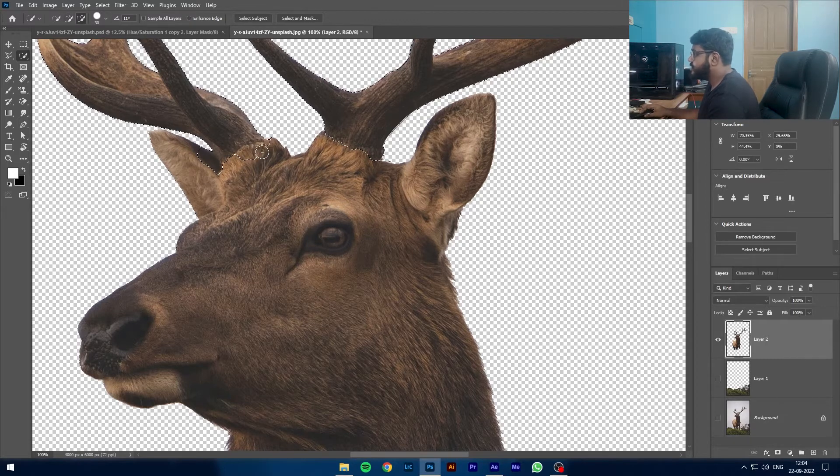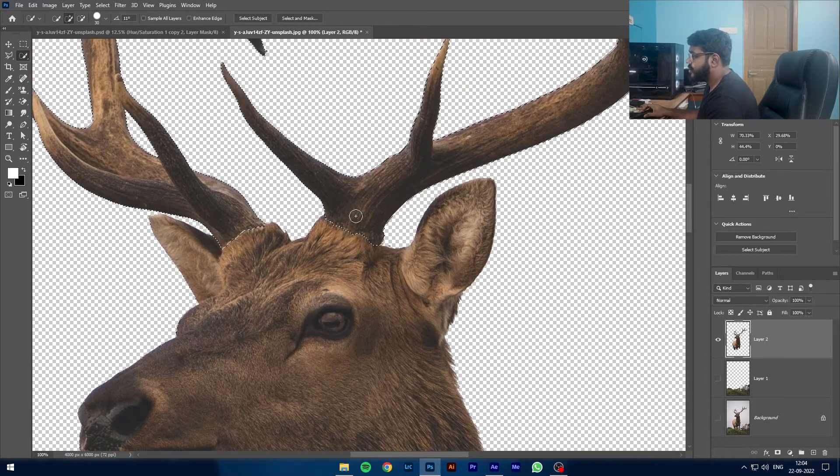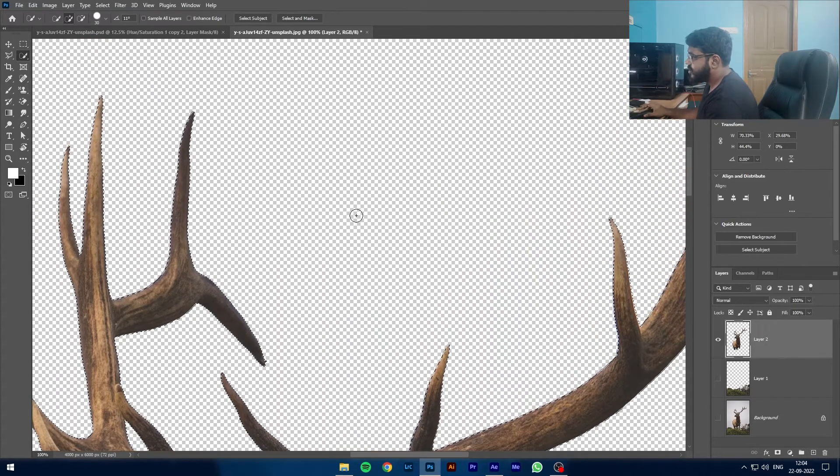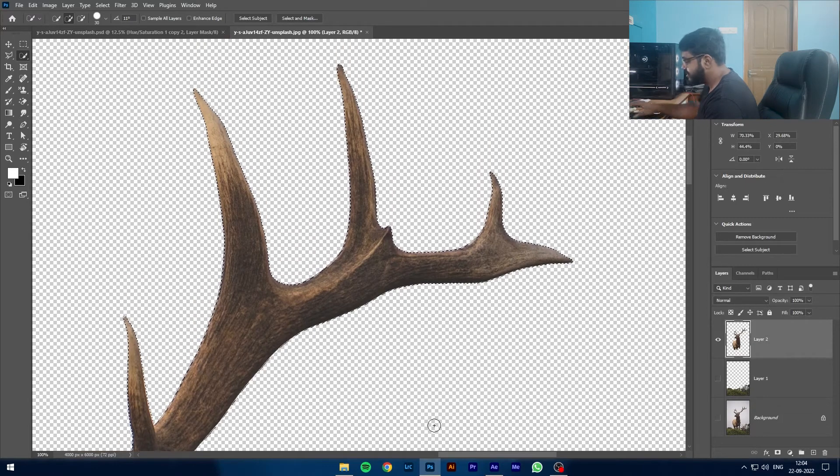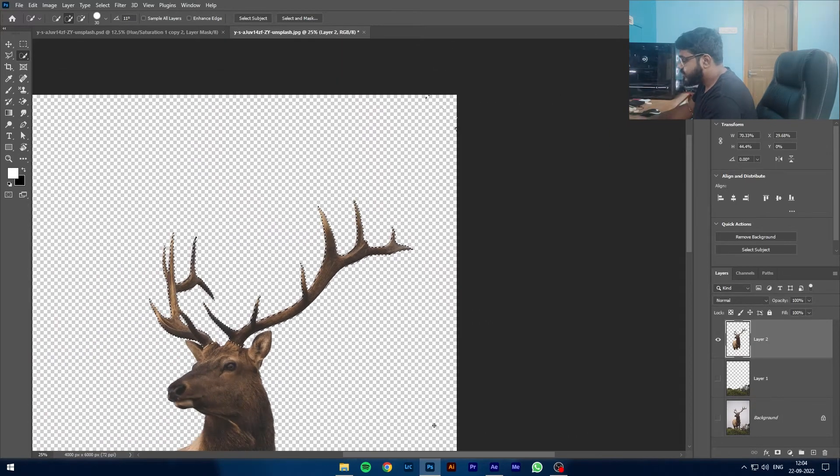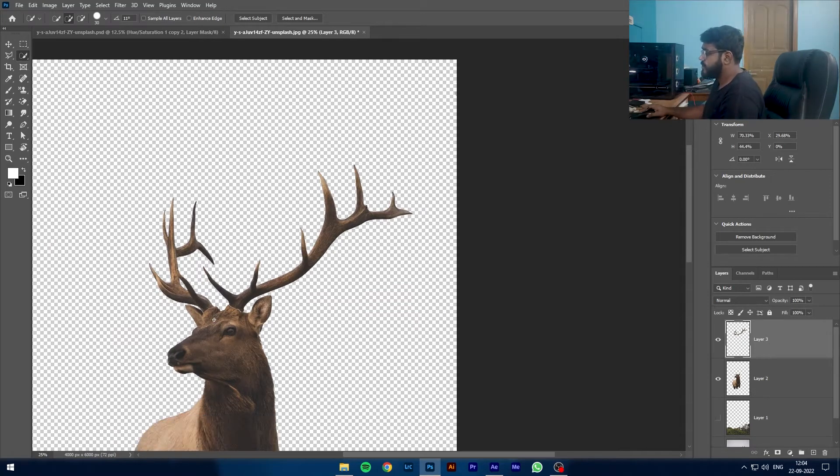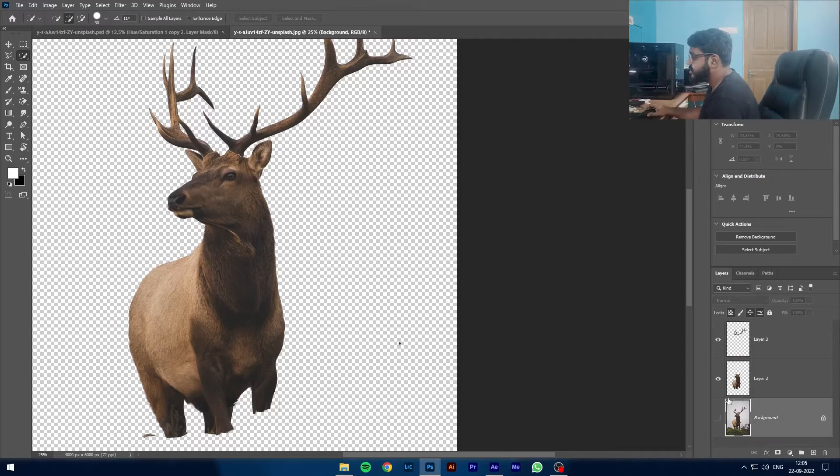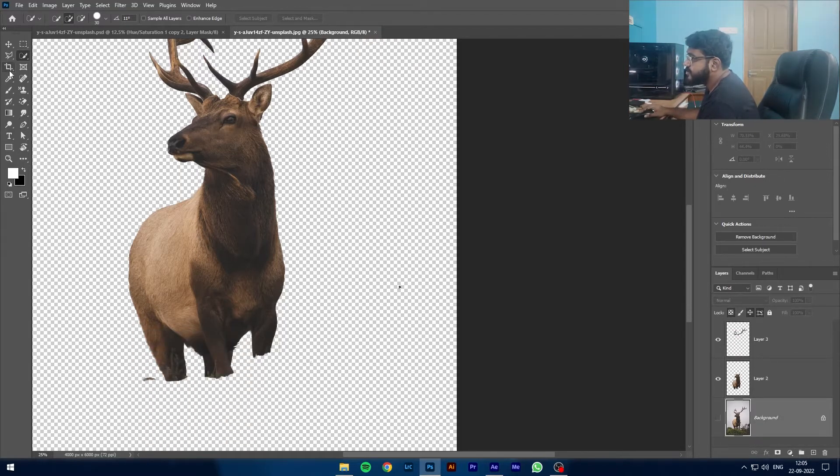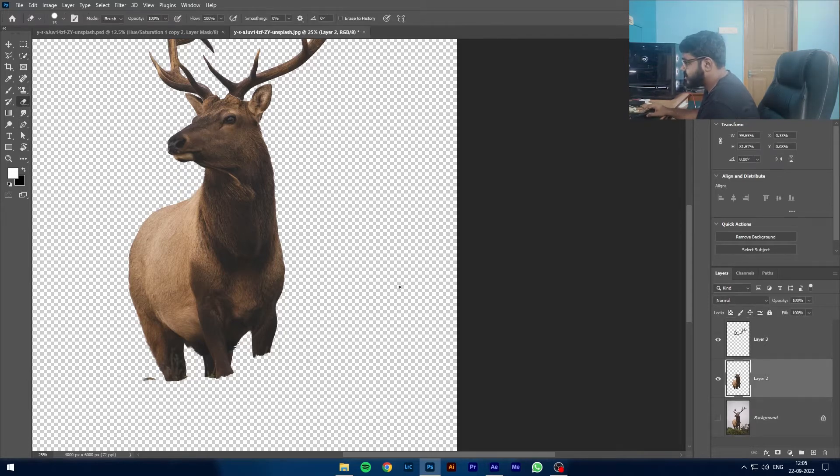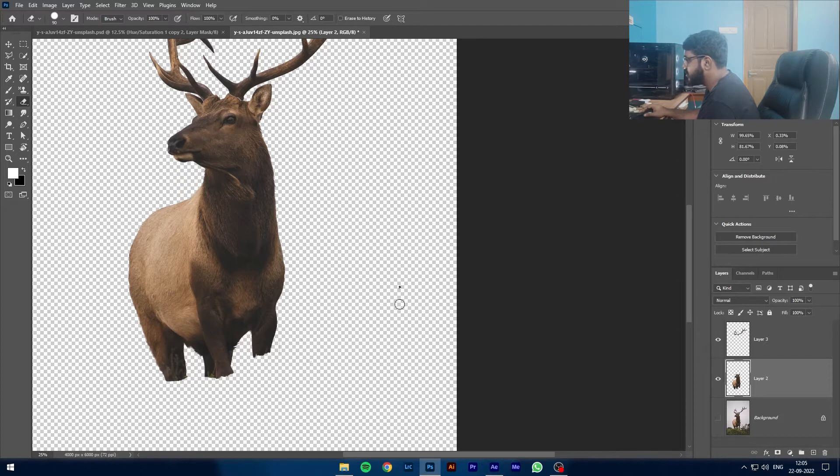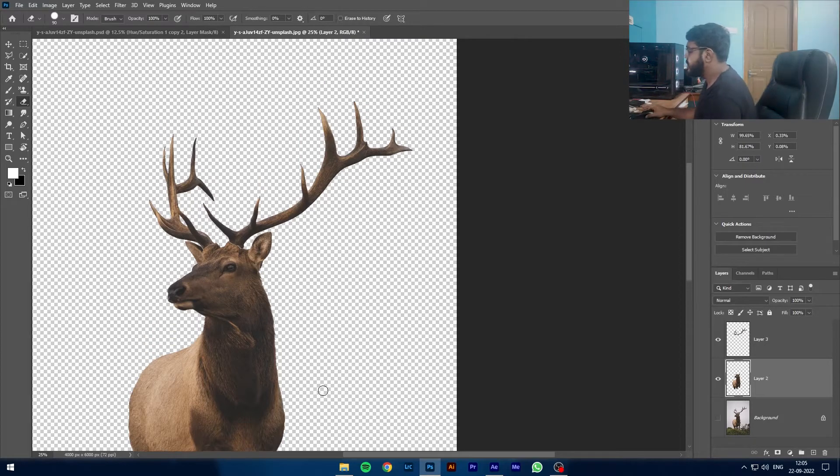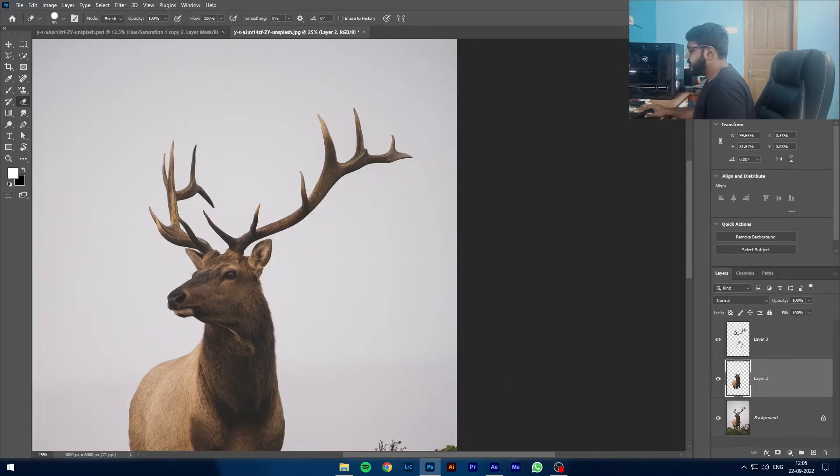We're going to remove the selection, add it again. Make sure that everything is selected, all the edges. Now we're going to remove this with Control-Shift. And then we're just going to select the horns, the antlers, whatever you want to call it. Hold Alt and move the selection. We are going to go Control-Shift-I to invert. Now that everything is done, this layer is not in there anymore.